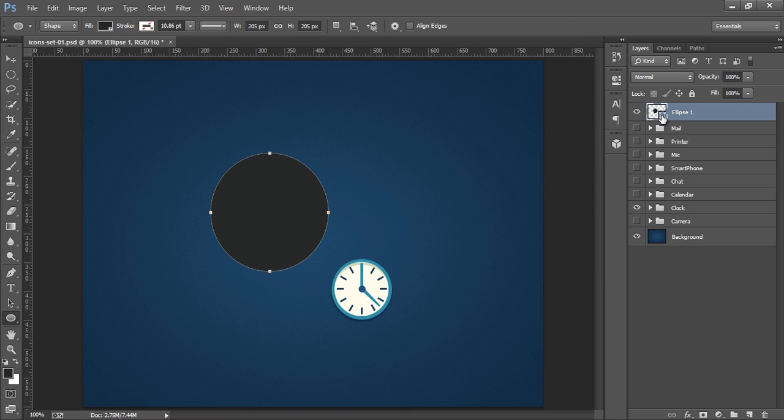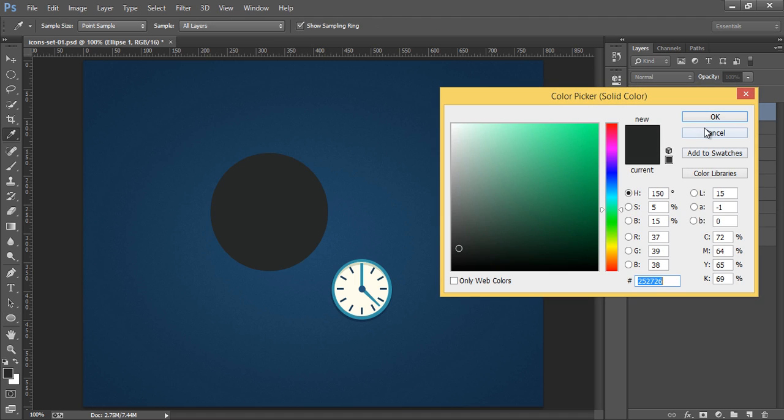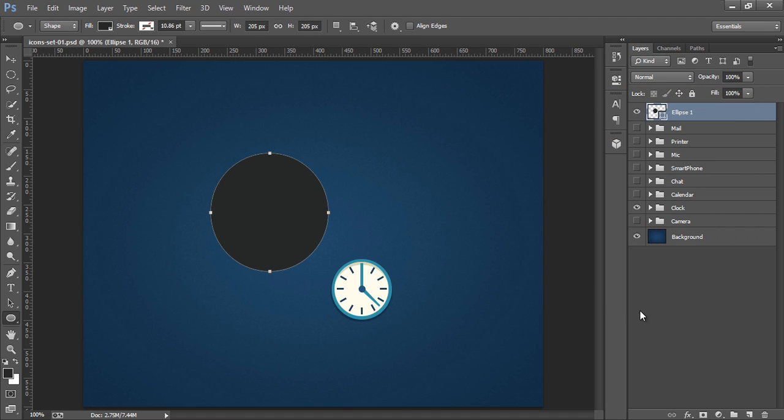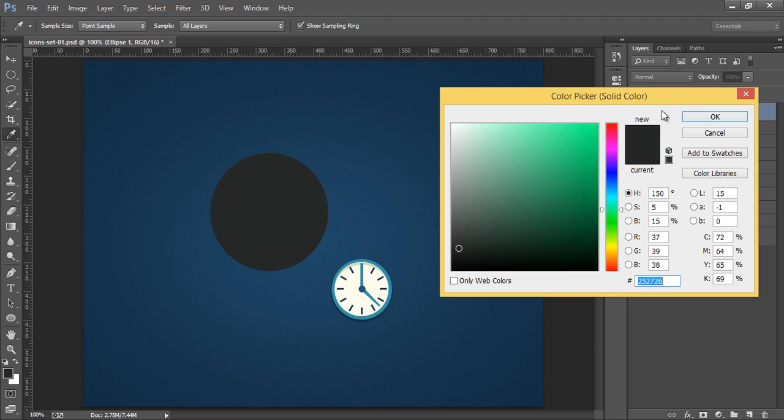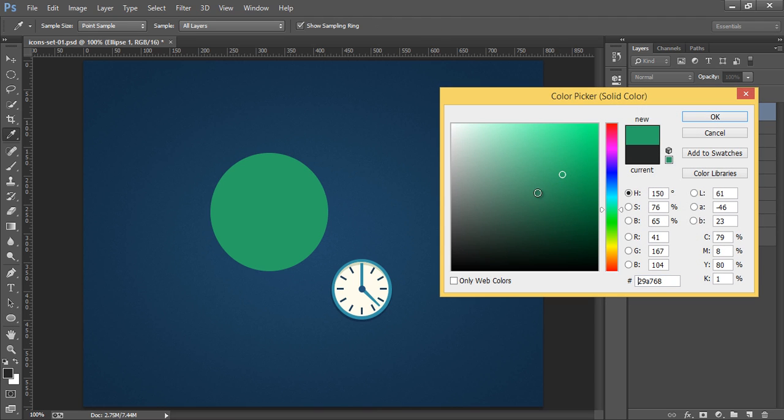So I want to change the color of this circle. Directly double click on this. Then I want this blue shade. Click on this blue shade.